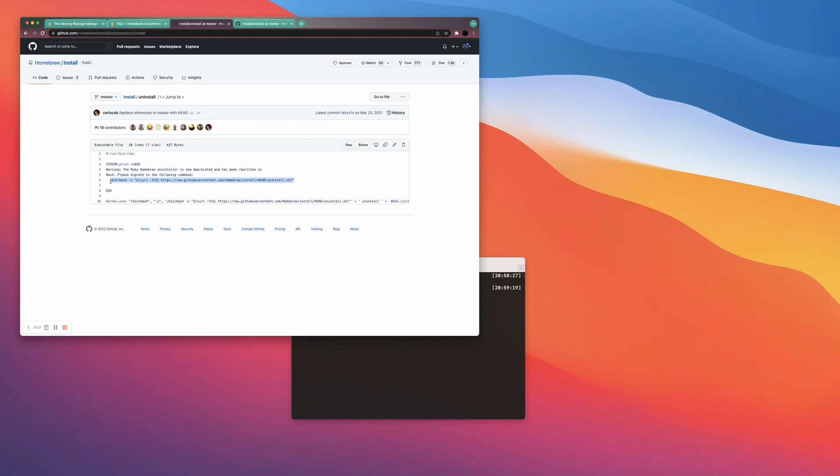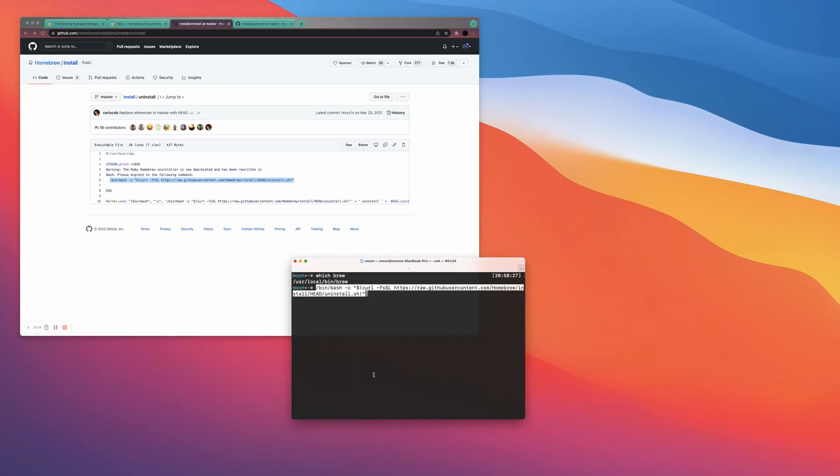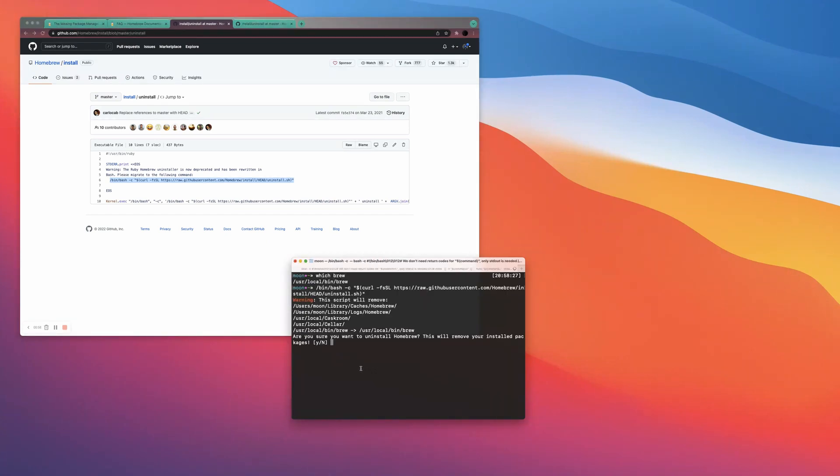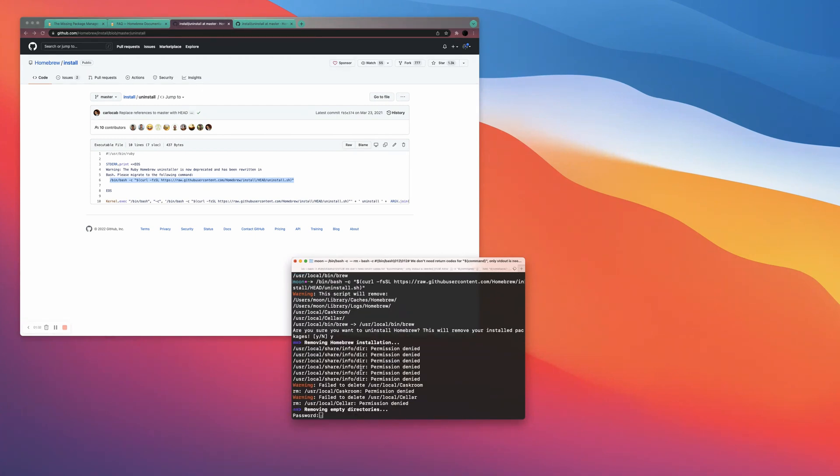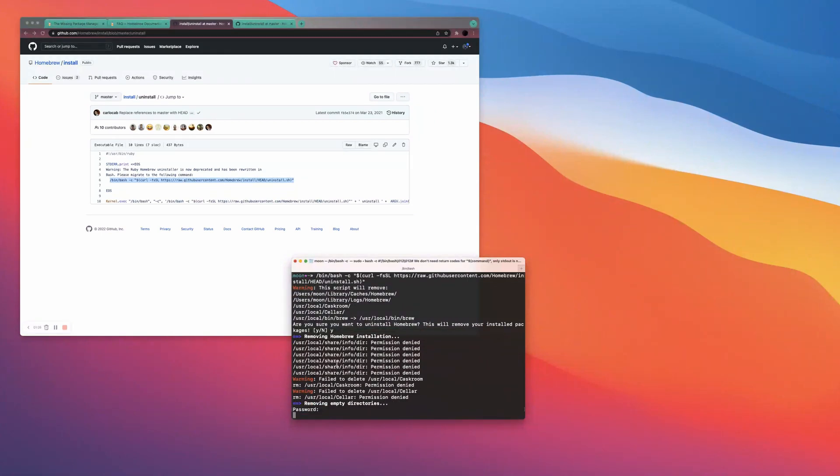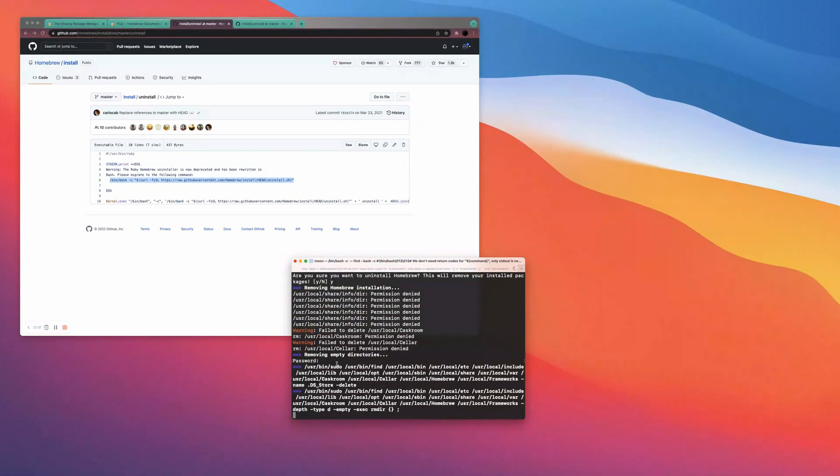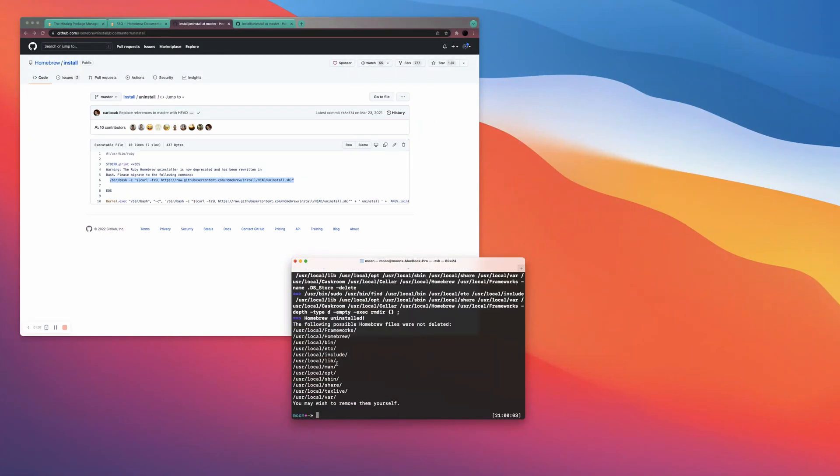I'm just going to throw this into my terminal so I can uninstall Homebrew. Yes. I'm sure I want to uninstall it. It's doing its thing and needs higher permission to uninstall it. So I just gave it the permission to do that.